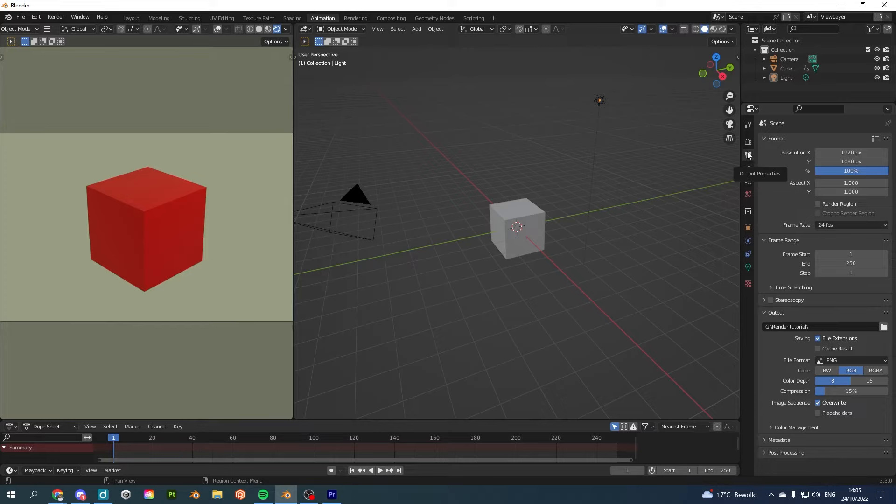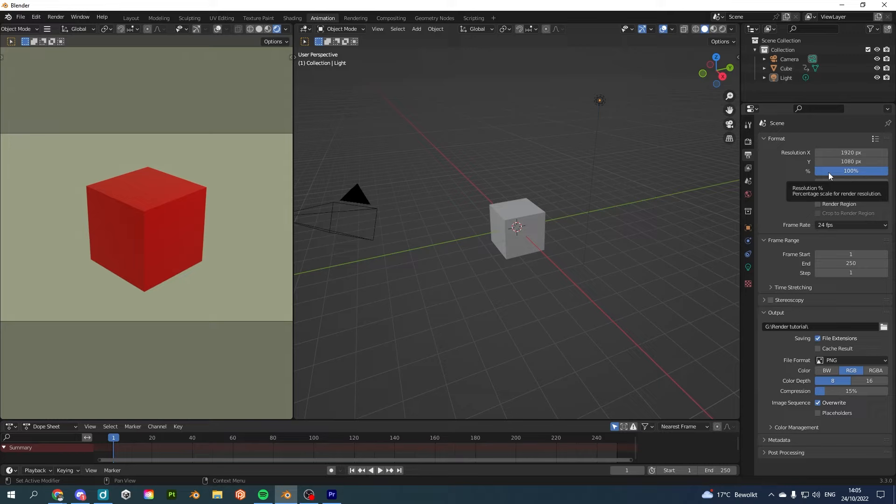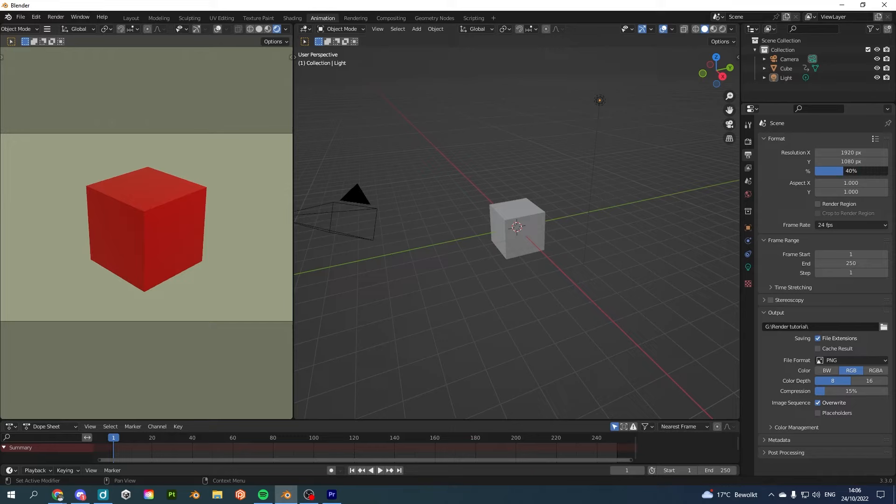And here we have a few options. First off, you can decide which format you want to use. In this case, we are using HD, which is 1920 by 1080. And this is important: make sure to put this on 100%. If it's on 50%, it's going to scale it down by 50%.